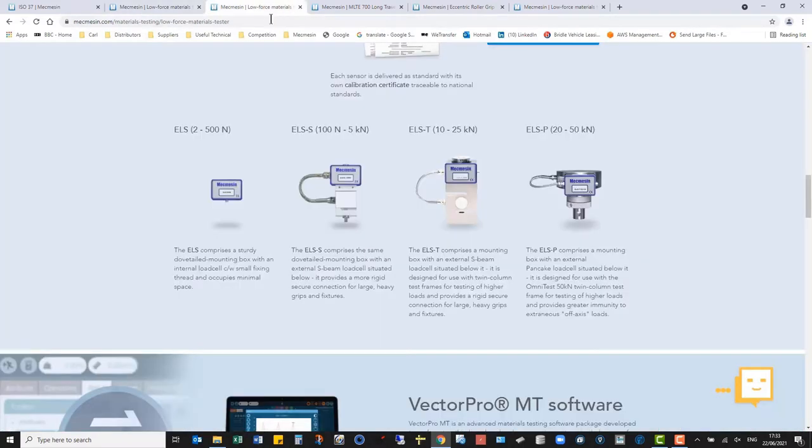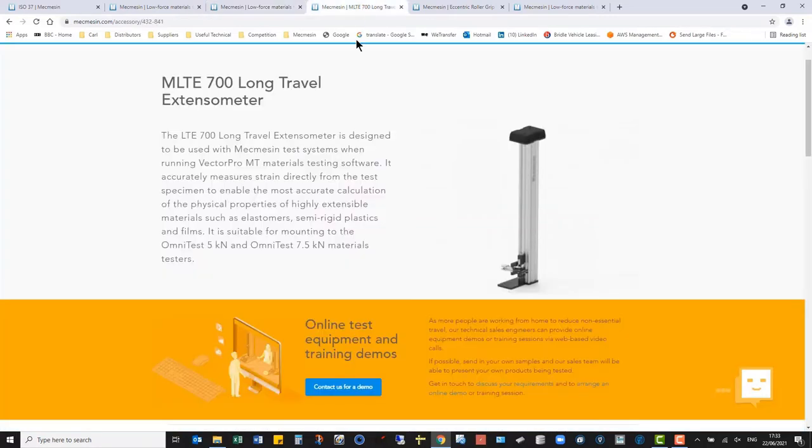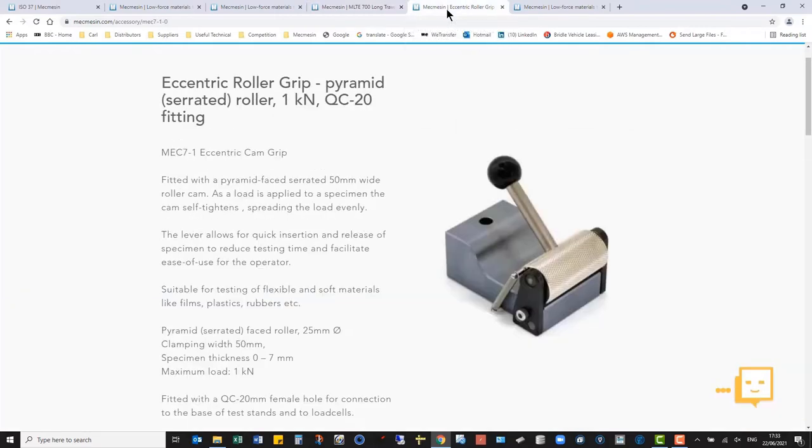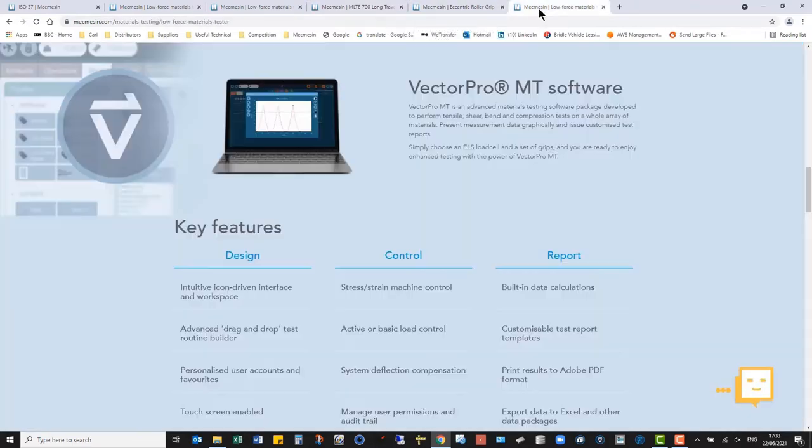I'll be using a 500 Nm load cell, although you could use a smaller one for lower force applications, together with a long-travel extensometer, the MLT700, some eccentric self-tightening roller grips rated to 1K, and VectorPro MT software.